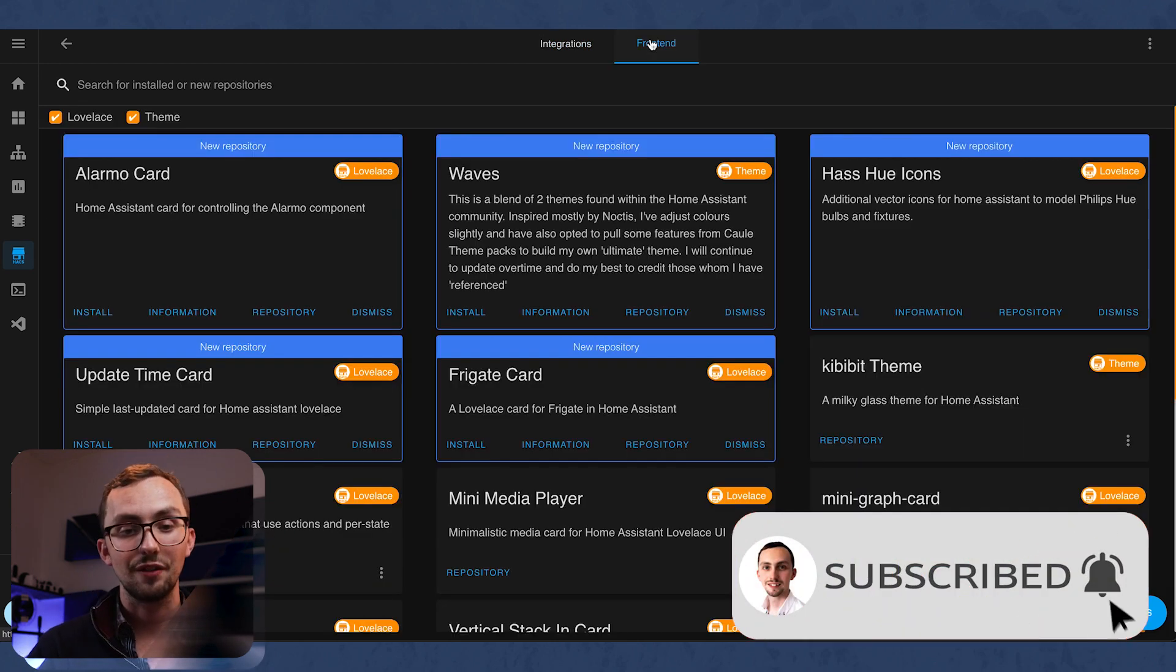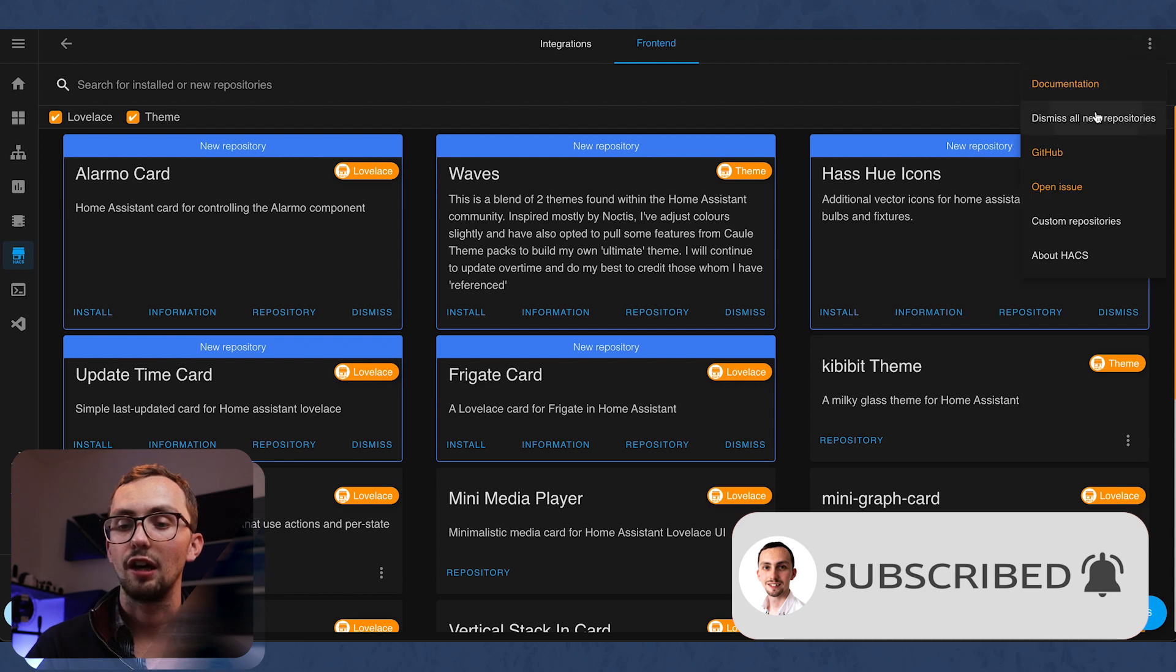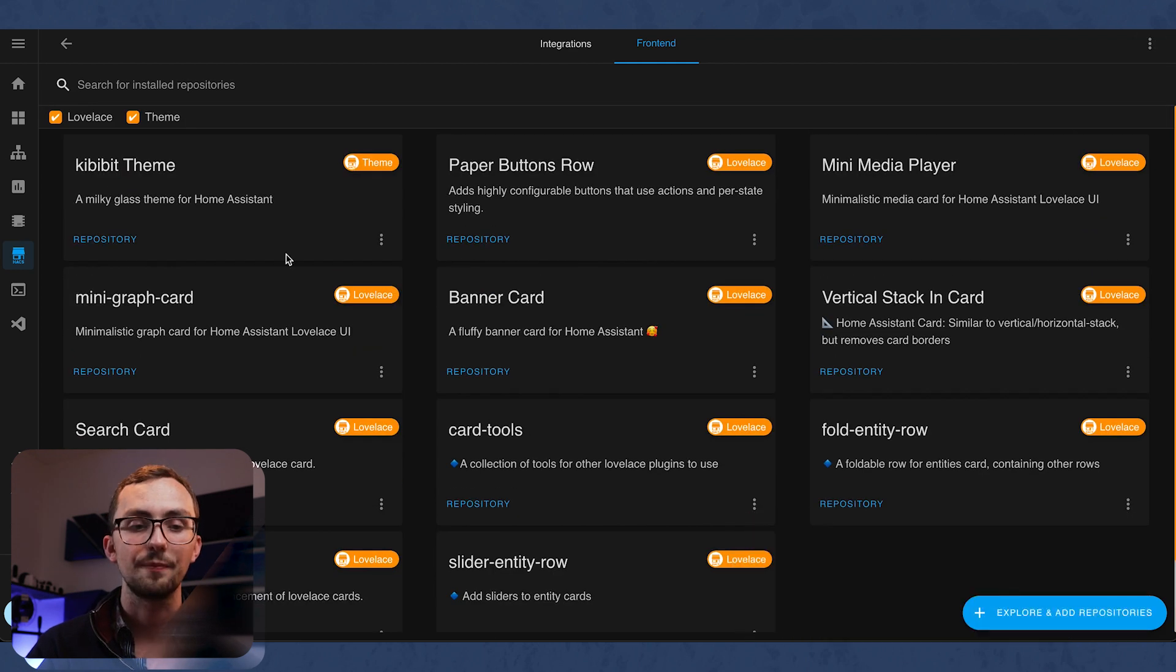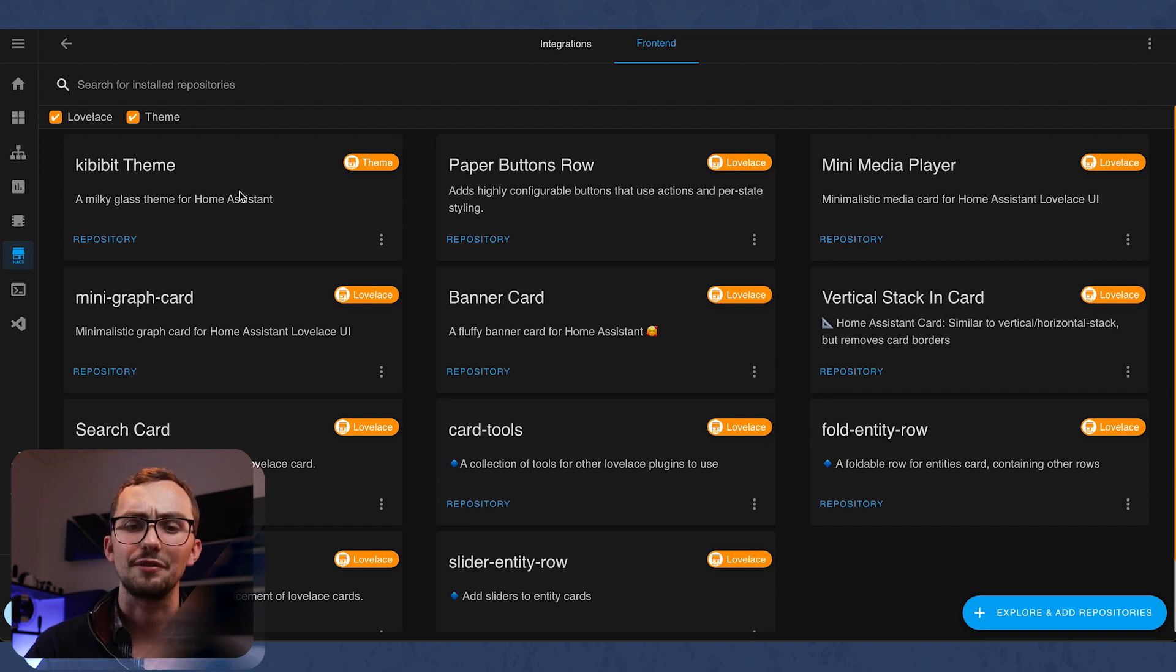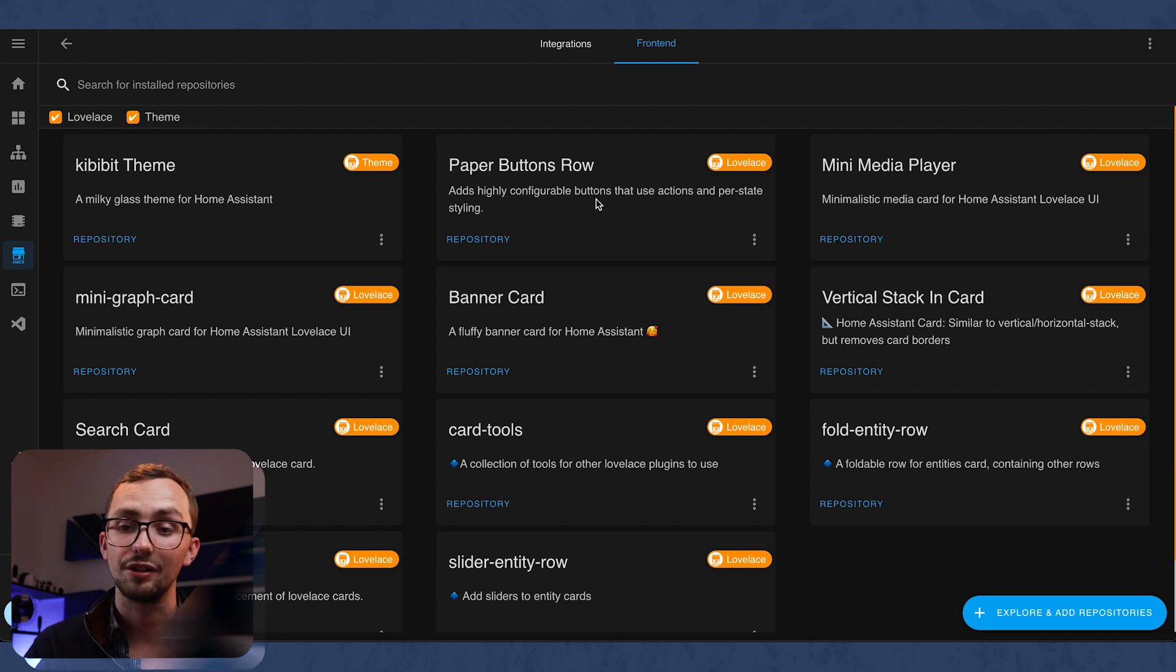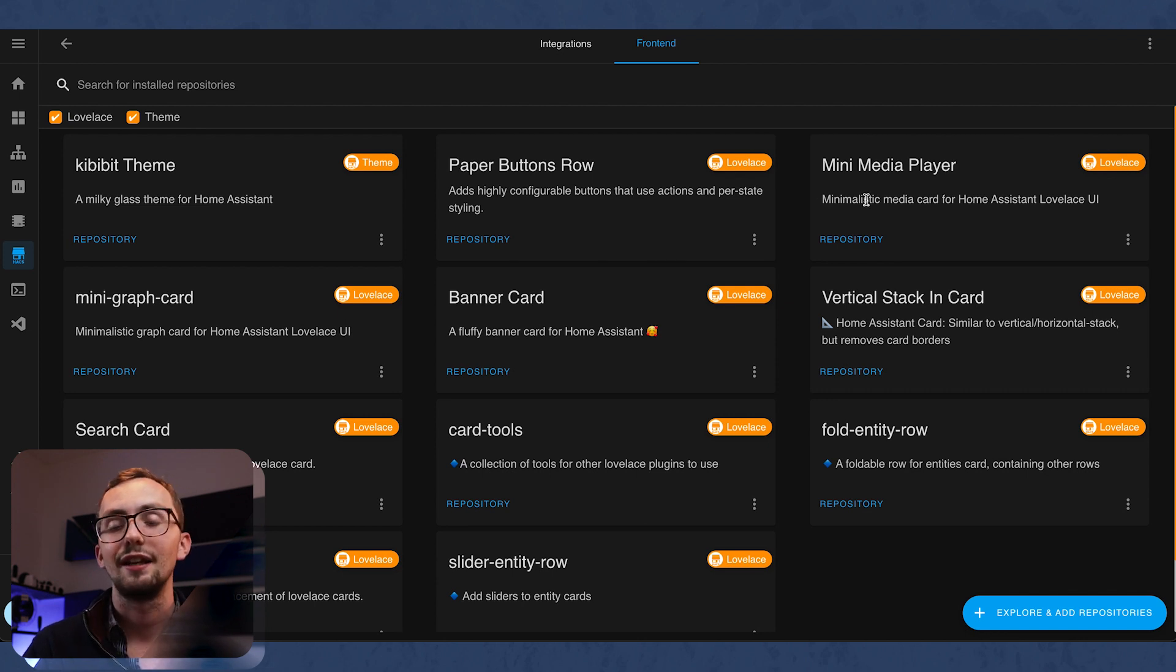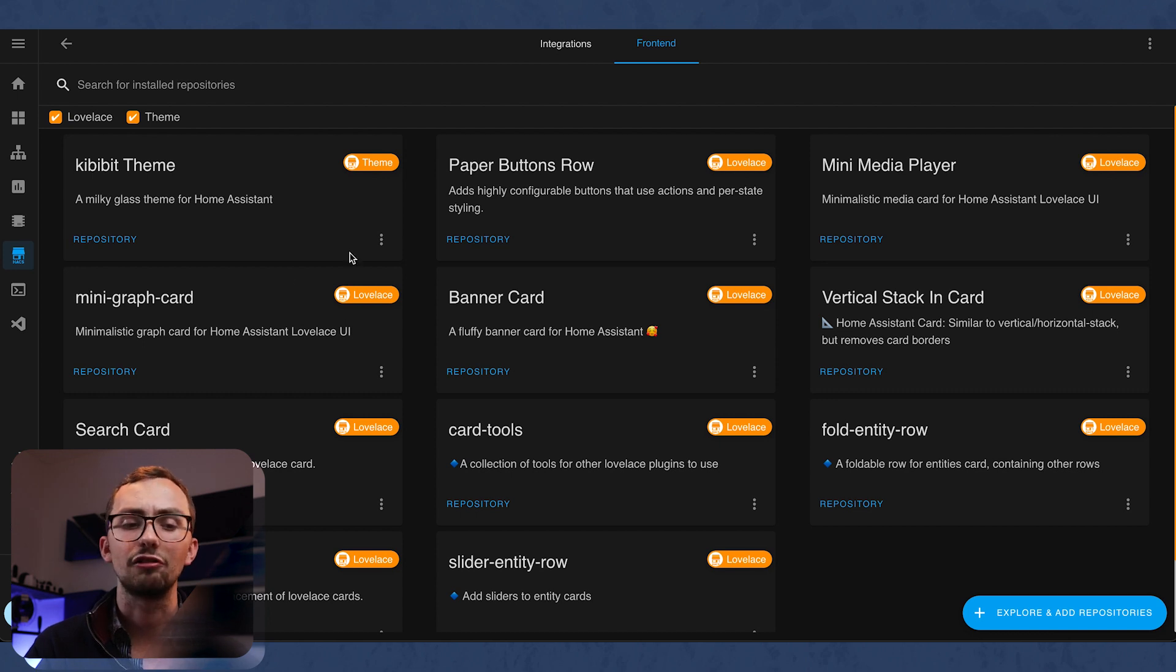And then in the front end, we've got a lot of Lovelace cards. The Kibibit theme is my favorite theme at the moment. Very nice gradient background. You'll see it in a minute. Paper Buttons row allows you to put a few buttons in a row on a card, like in an Entities card. Mini Media Player, fantastic. Integrates so well with Sonos. You can group, ungroup, select media. Great.